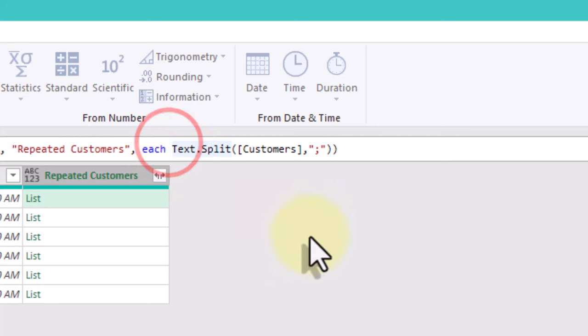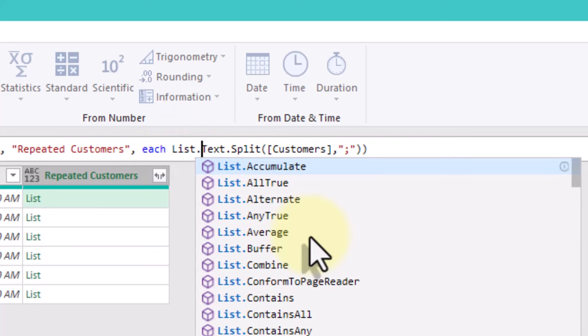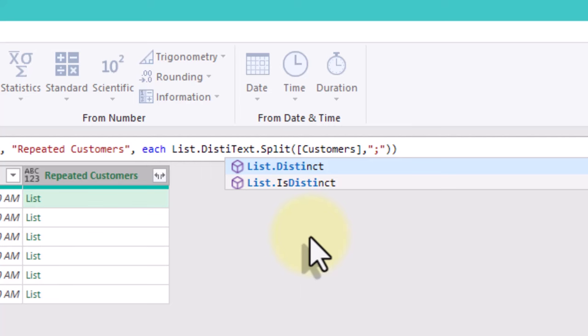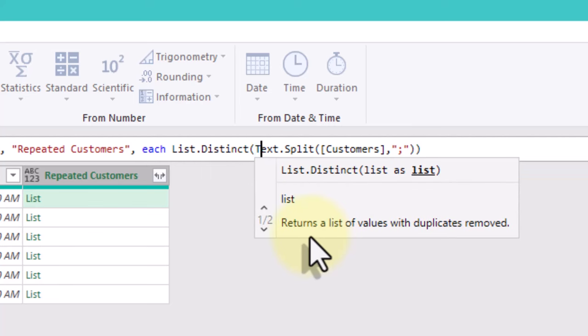Now, we can use ListDistinct function to remove duplicate names from the list created before.